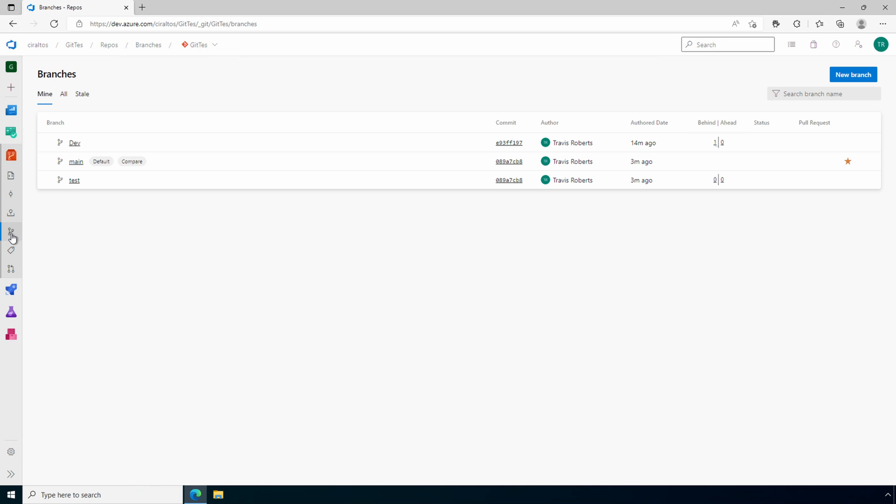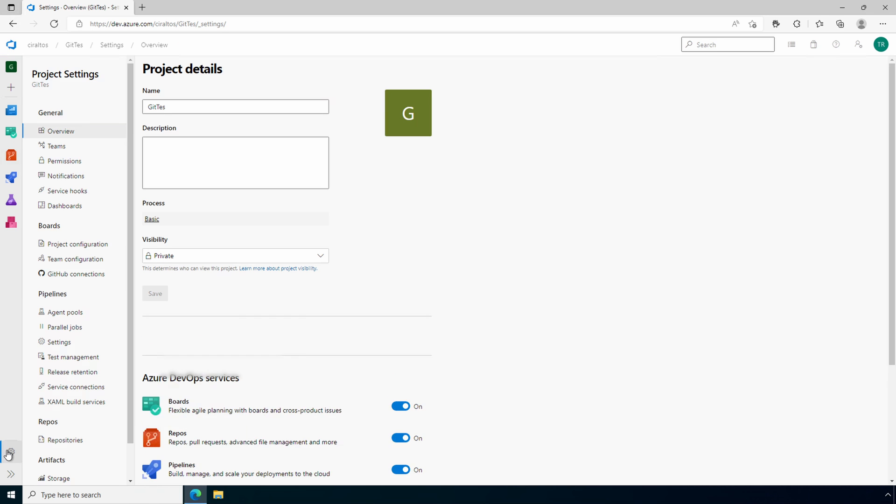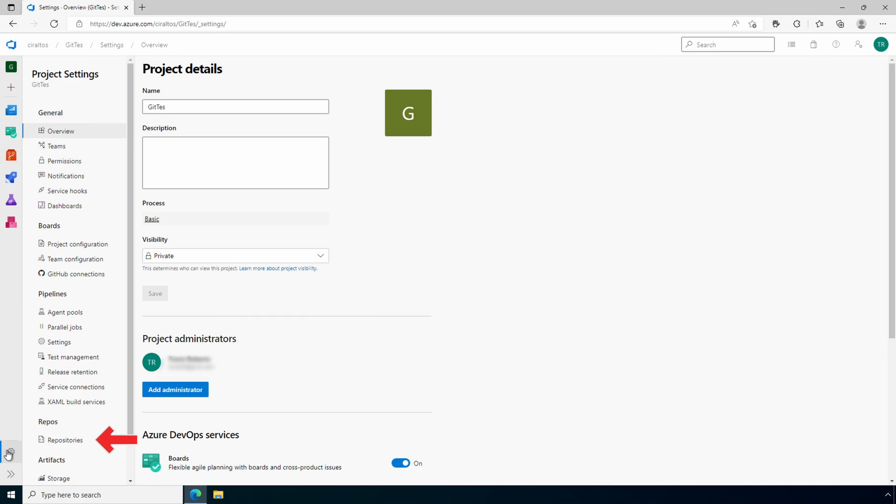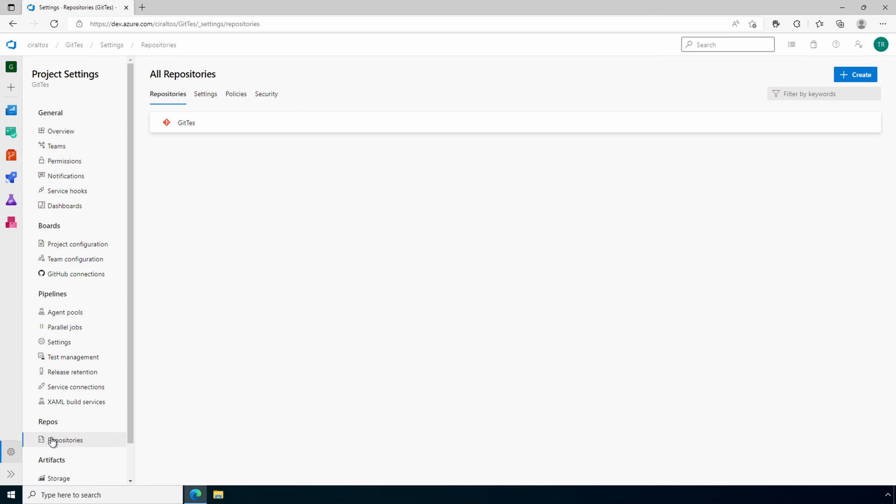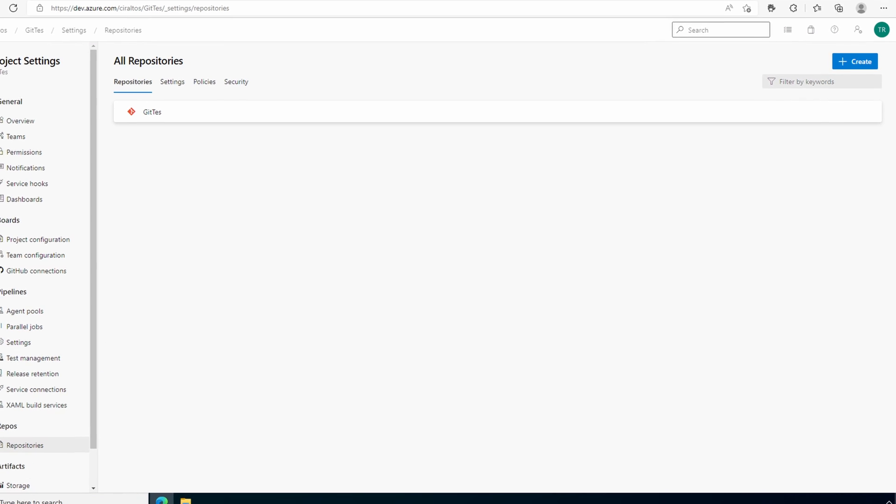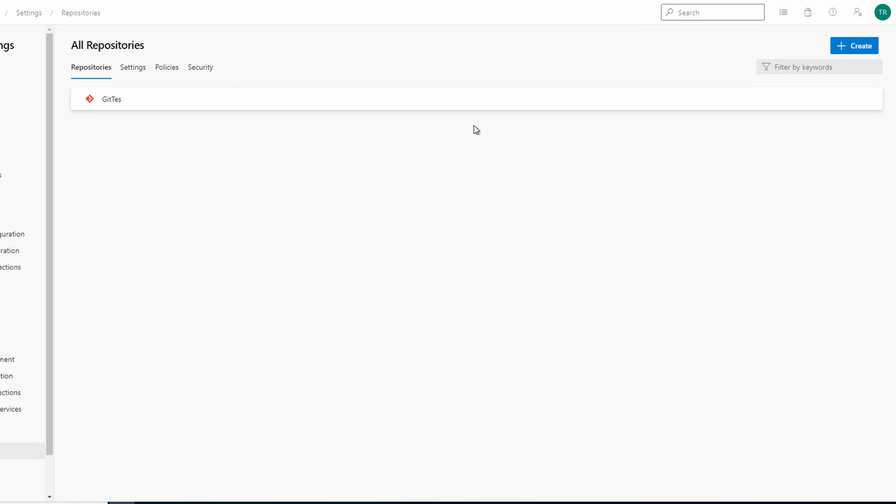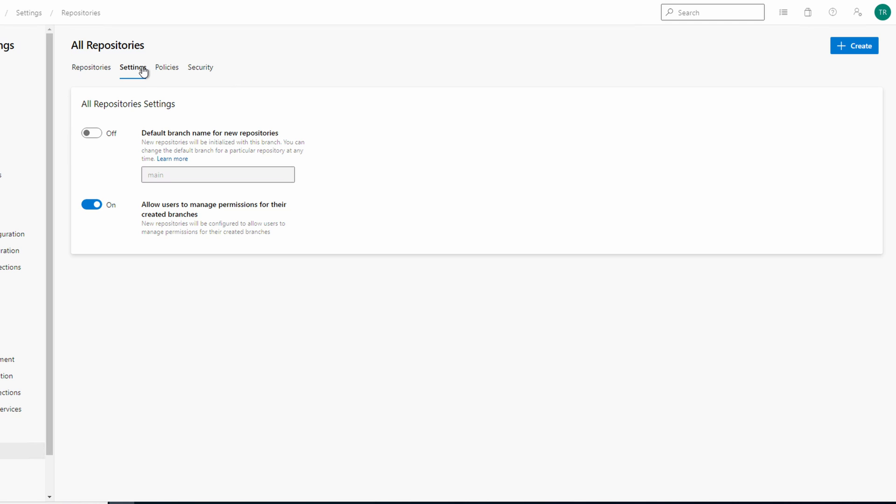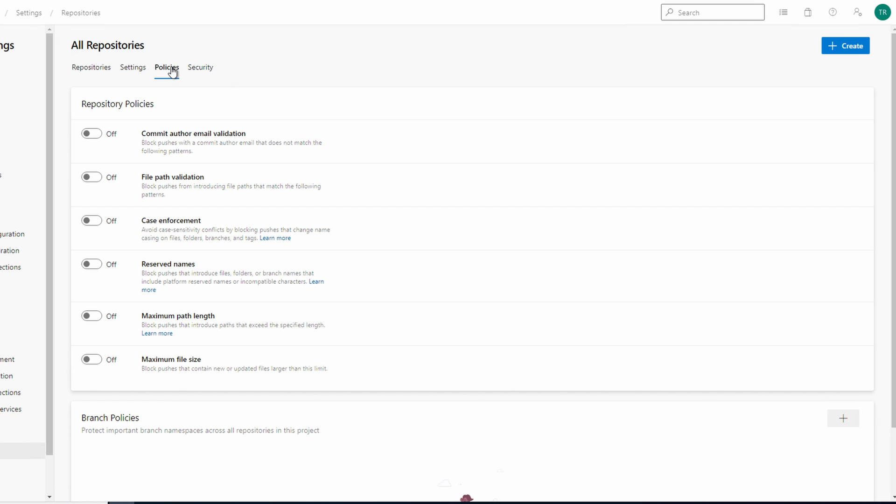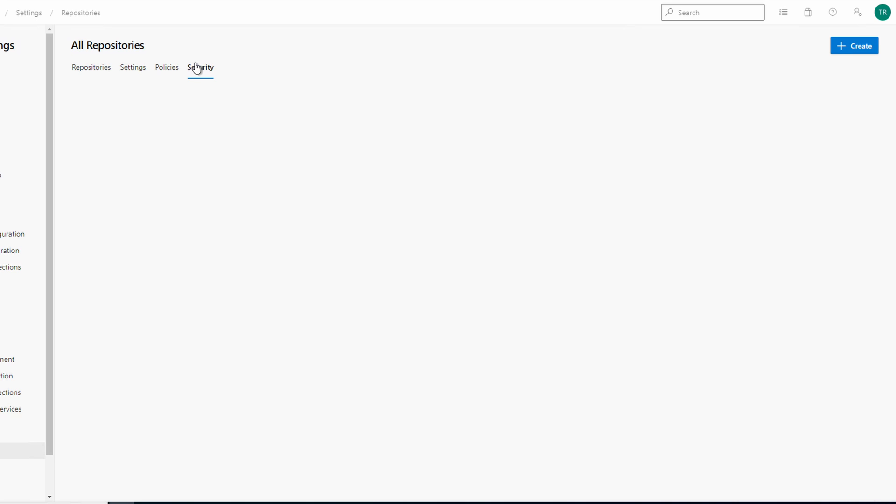Speaking of that, let's review the repository settings. Go to the project settings, the gear icon in the bottom left. Go to repositories. Here we can go to settings and modify if users can manage permissions for their own branches. There are several settings under policies to configure for the repo. We can also set permissions on the repo under security.